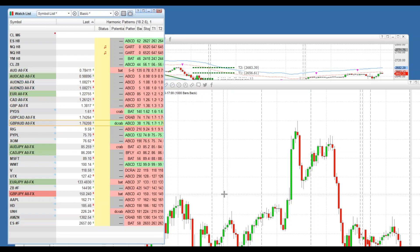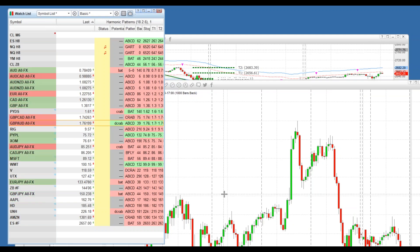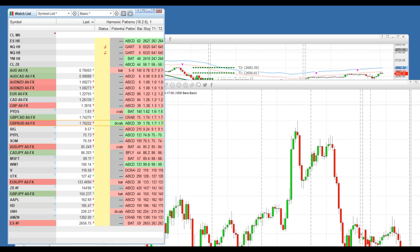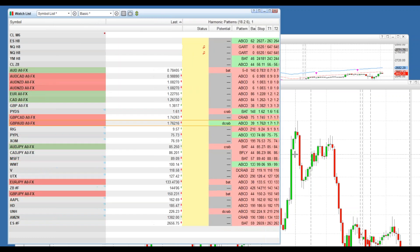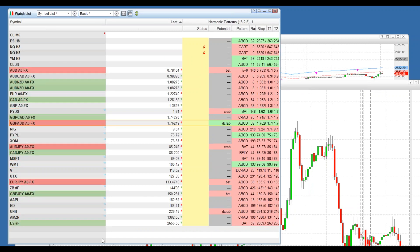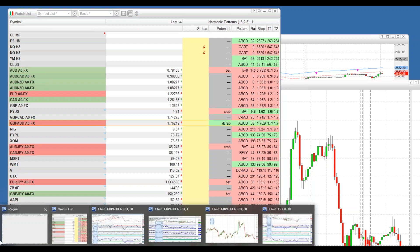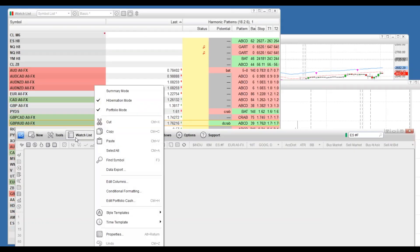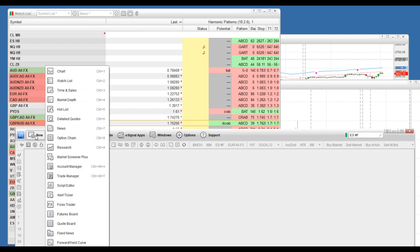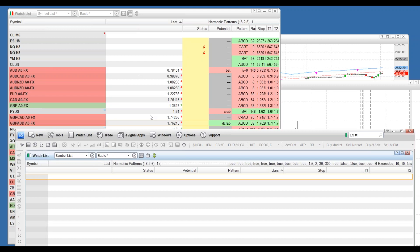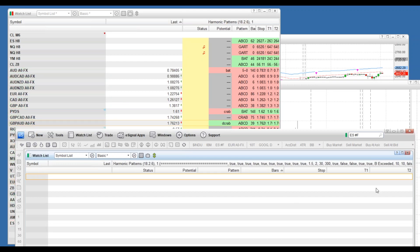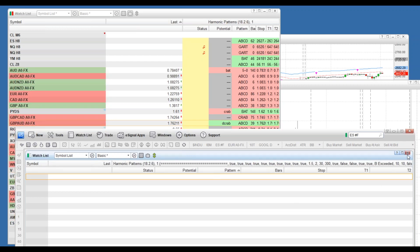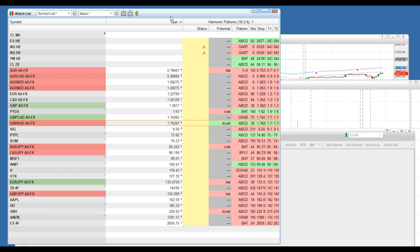One of the fantastic features we have is our scanner. This allows us to do all kinds of automated lists and match lists, to automatically know what are the last patterns that are formed. We can do this for ABCDs, crabs, deep crabs, bats, butterflies. Let's look at the whole market analyzer. This is available through the menu as well.